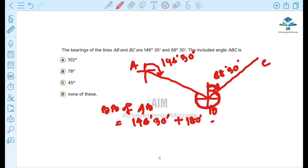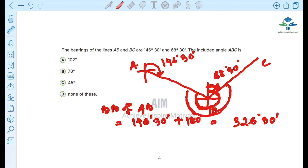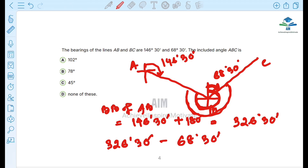Then we work out the angle: 326 degrees 30 minutes minus 68 degrees 30 minutes. The calculation gives us 258 degrees. However, 258 degrees appears to be the reflex angle — the other side angle — so we need to check this.